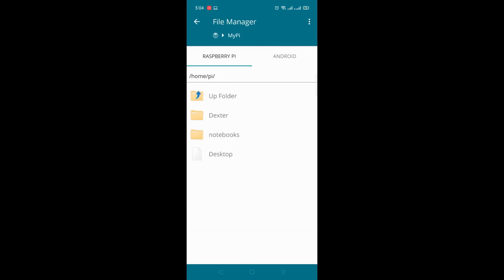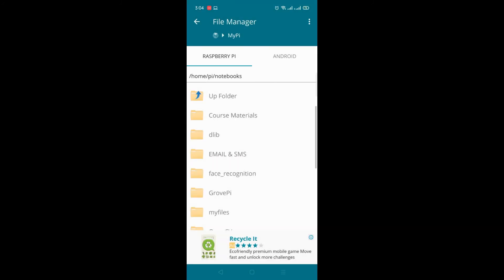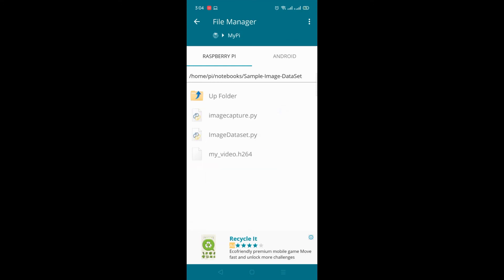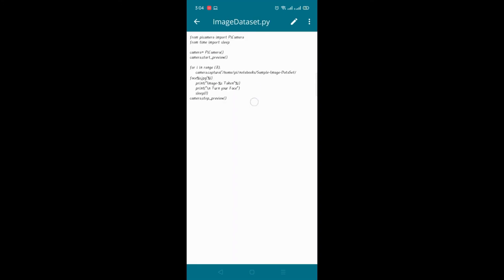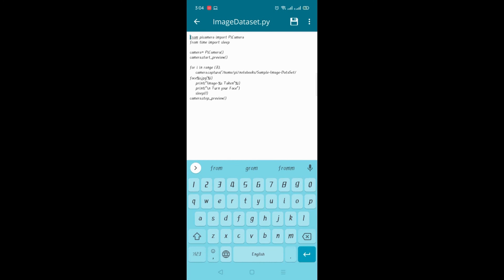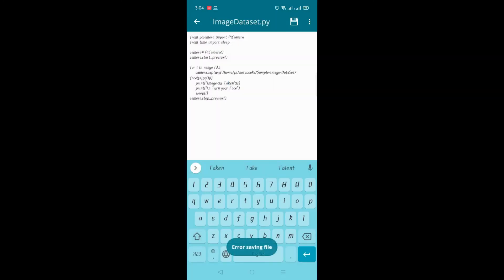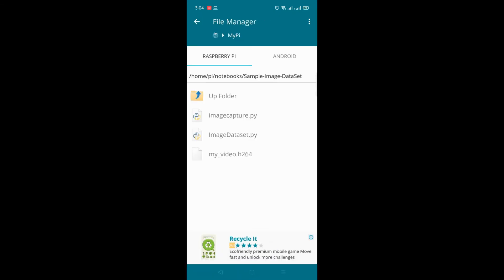So file manager. This is GUI mode, graphical user interface mode to navigate with your directories. So sample image data set. So here you can open that Python program. Click text editor. So this is the python program. Here you can also edit it. After edit you can save it. And using that CLI mode you can execute it. Back.